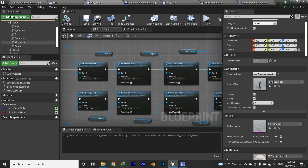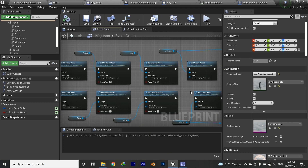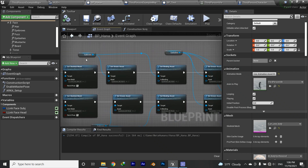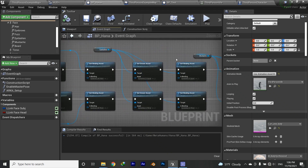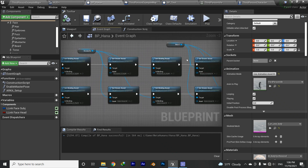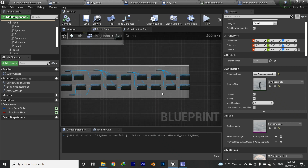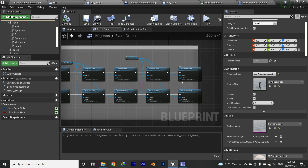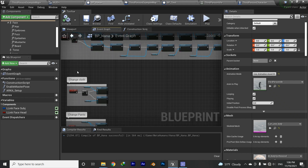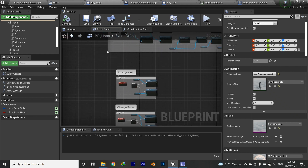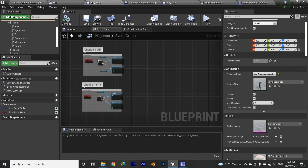After that, I'm changing the torso skeletal mesh, legs skeletal mesh, and the groom assets for eyebrows, eyelashes, mustache, and beard. That's it for the character switching part.